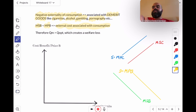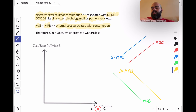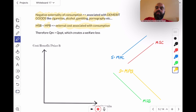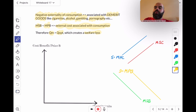Because of this divergence between MSB and MPB, QM ends up being greater than Qopt. There's an over-allocation of resources, and this creates a welfare loss.